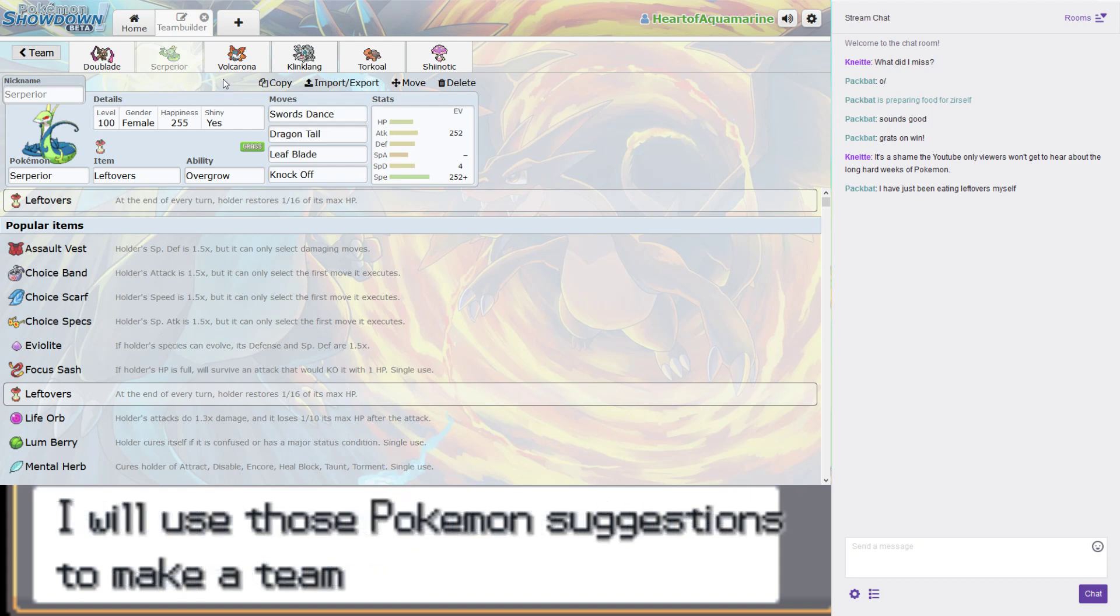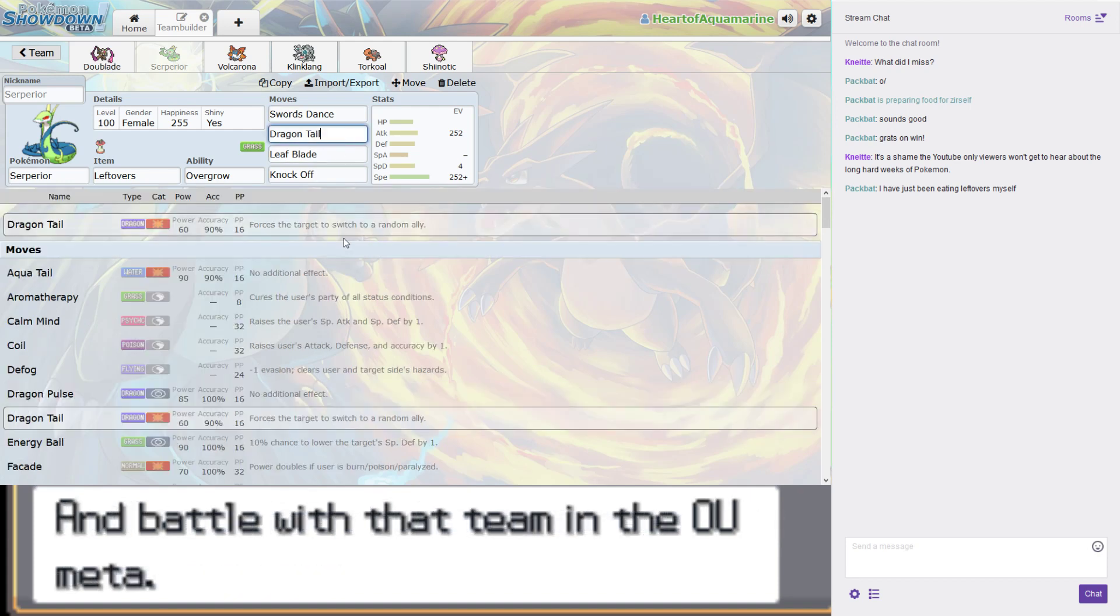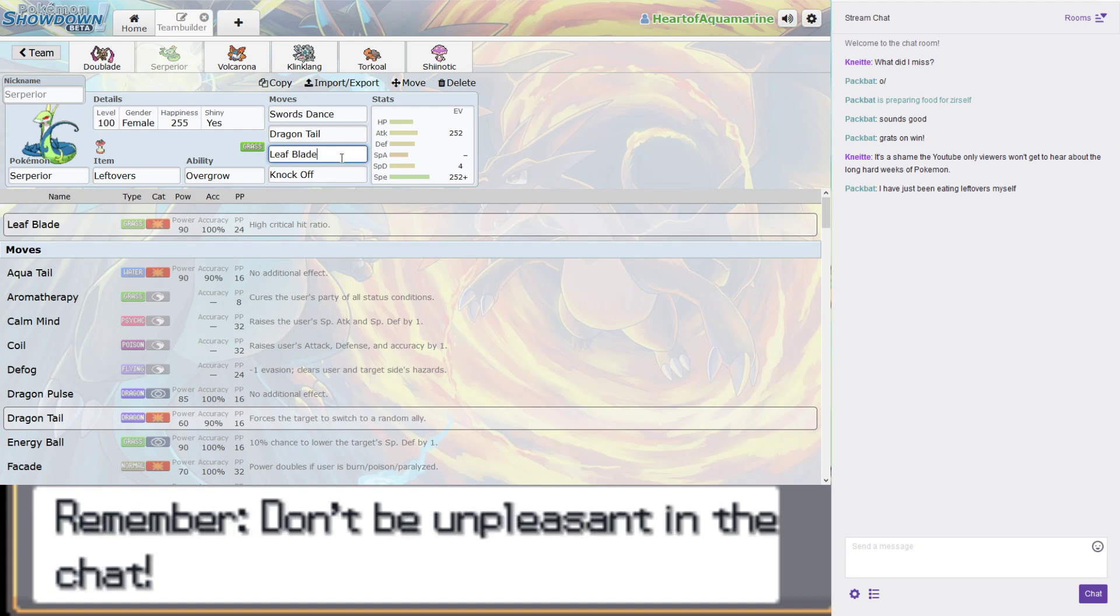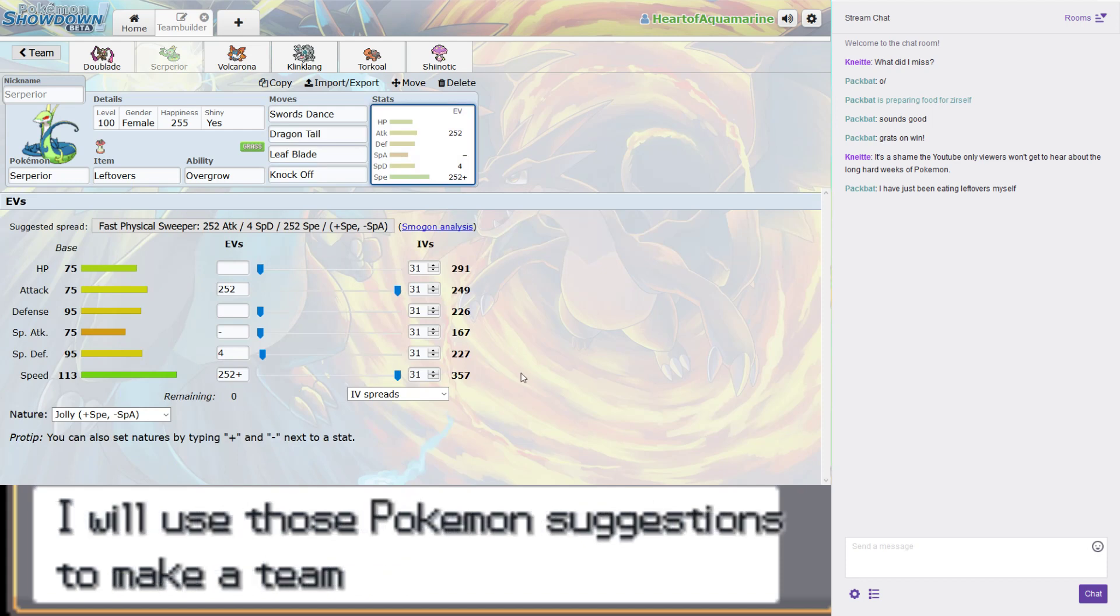Like Doublade, almost exactly the same move layout. Dragon Tail is a phasing move, so it forces the target to switch but still keeps up offensive momentum. Leaf Blade is just a nice high-powered physical grass move. And Knock Off is always fun. It removes the opponent's item and gets a Power Boost if they're holding one when you attack with it.